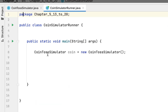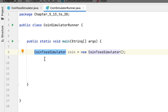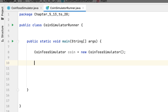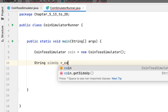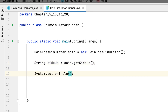I created another class to run the coin class. I already created the main method and initiated the coin simulator object. What they want us to do first is display the initial face of the coin. The way we do that is we say sideUp equals coin.getSideUp, then we print the initial side up.